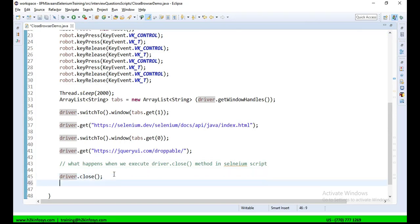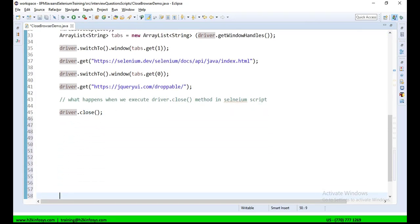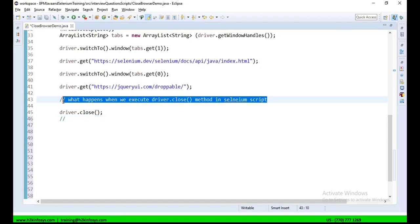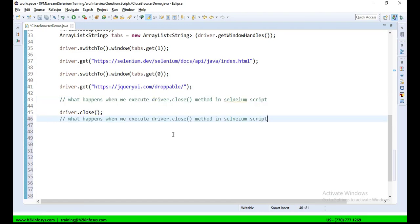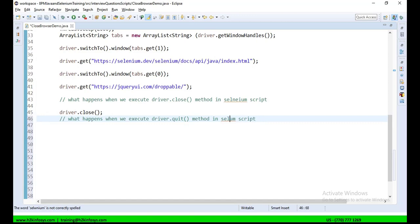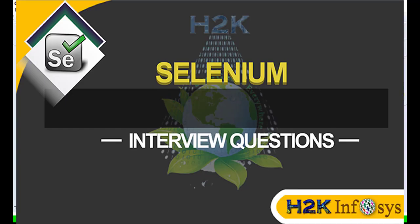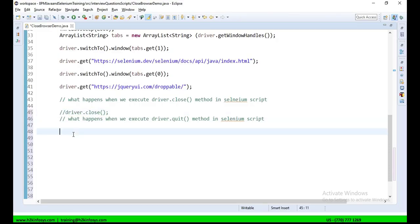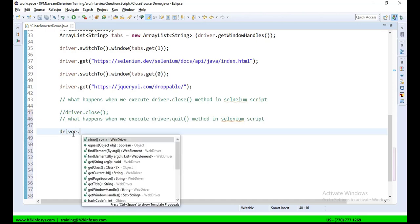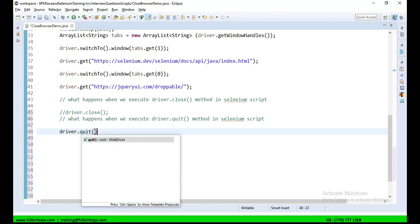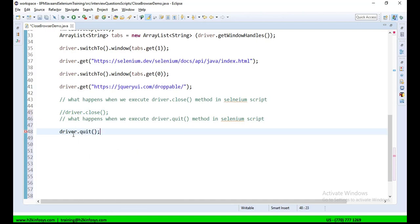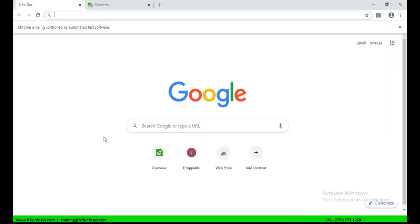Now, let us see what happens when we execute driver.quit method in Selenium script. So, I will comment this one and we will call only driver.quit. It is recommended that you either call driver.close or driver.quit in your Selenium script. It's not required that you should call both. Now, as I said, in driver.quit, all the tabs,